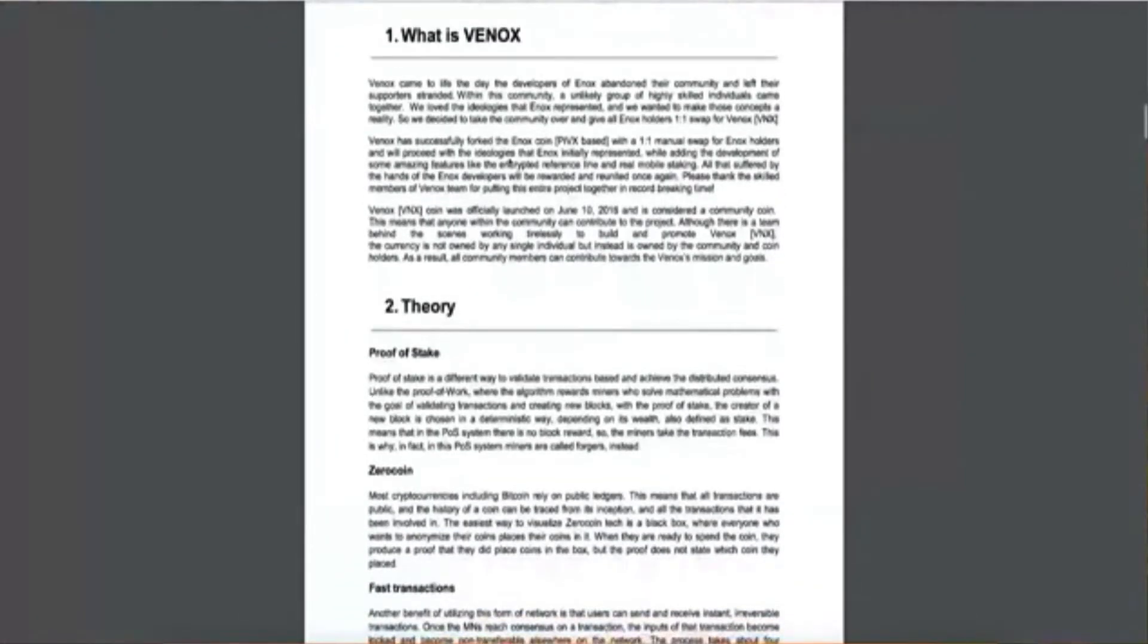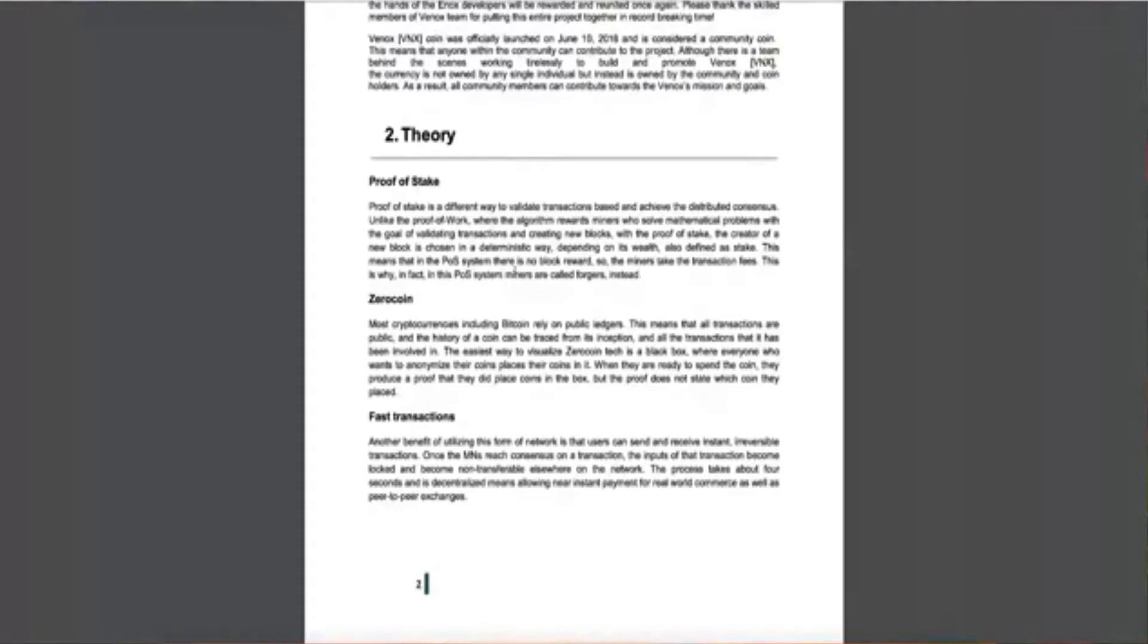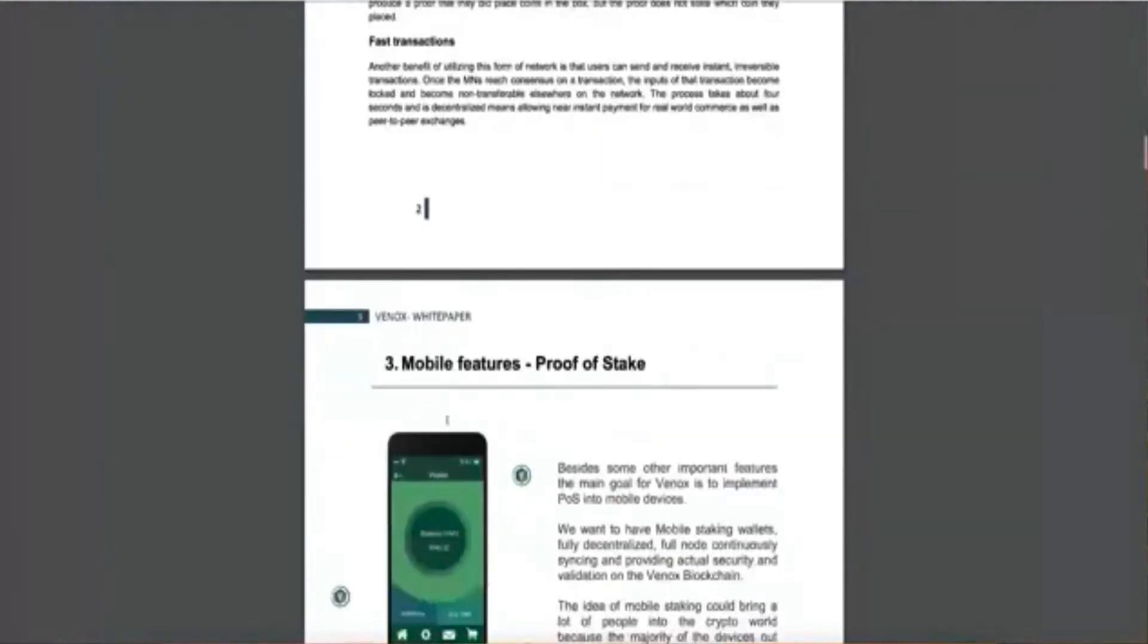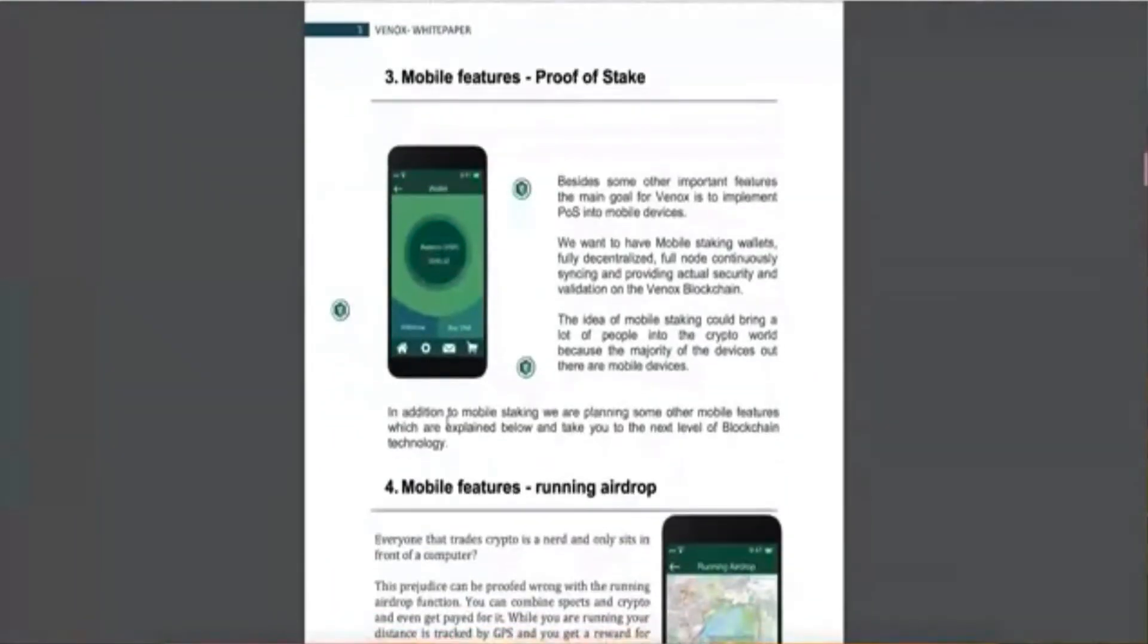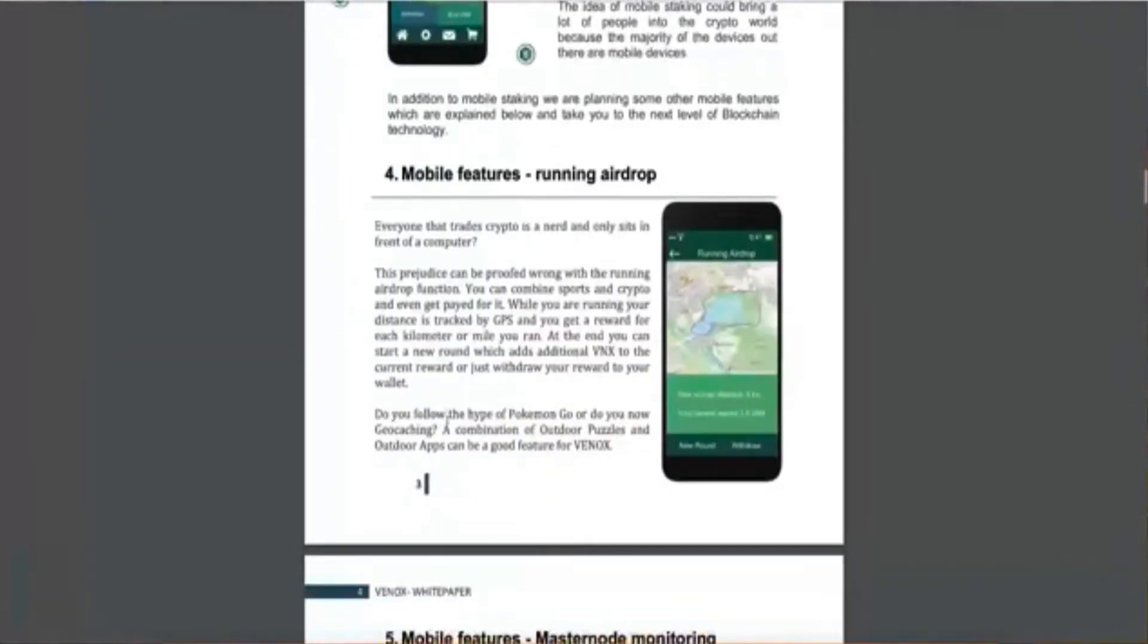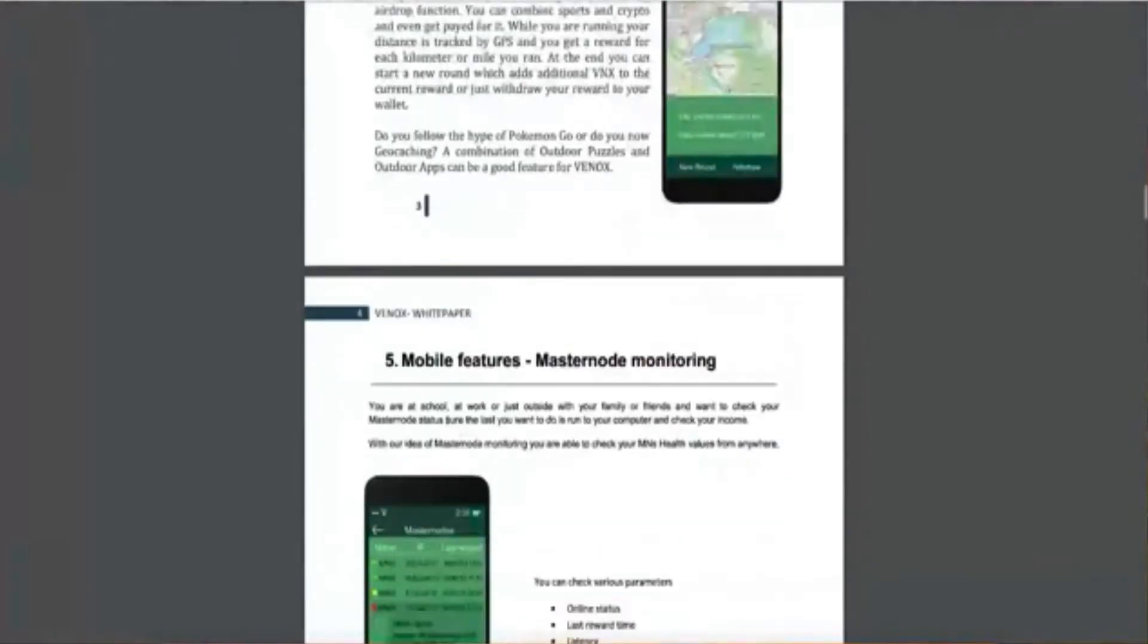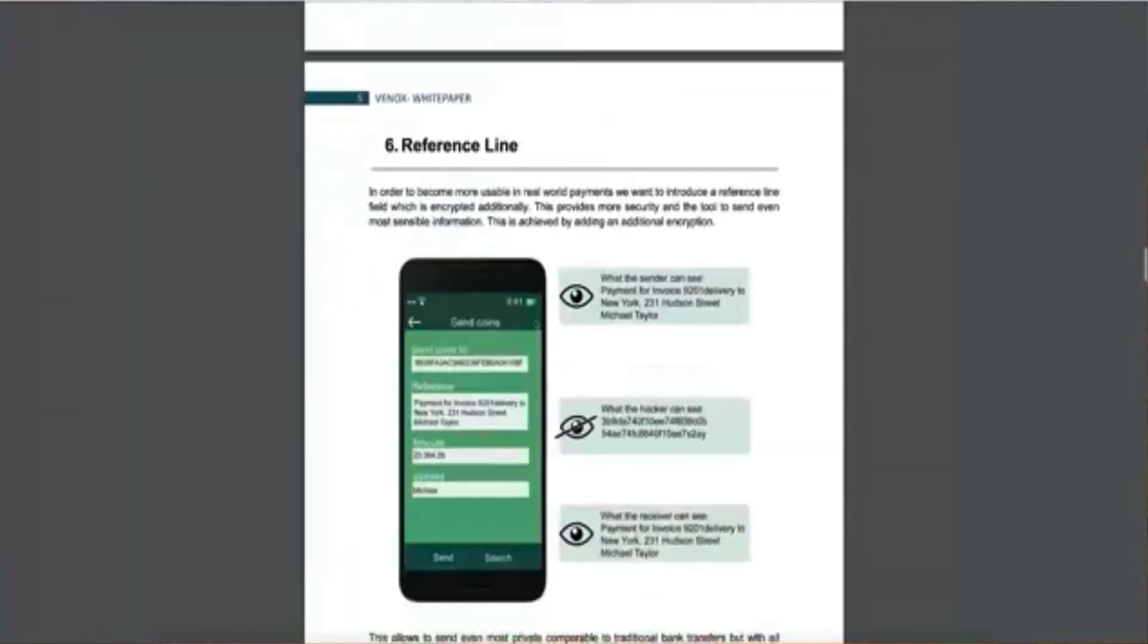They're basically, it's a proof of stake, which means that you want to be able to, you want to prove that you have the coins as proof of stake. It has fast transactions. Everything now has got to have fast transactions because that's one of the major problems with Bitcoin. So this is what proof of stake is. They want to make sure that you do own the coins, that you do have them. They're going to be on mobile. They're going to be running all kinds of features on mobile. They're going to have the masternode. They're going to monitor the masternode on mobile, which is really nice.